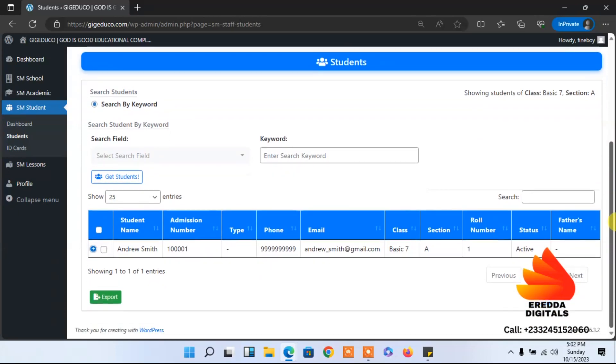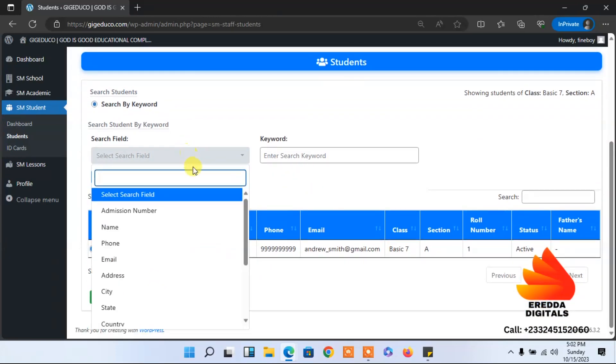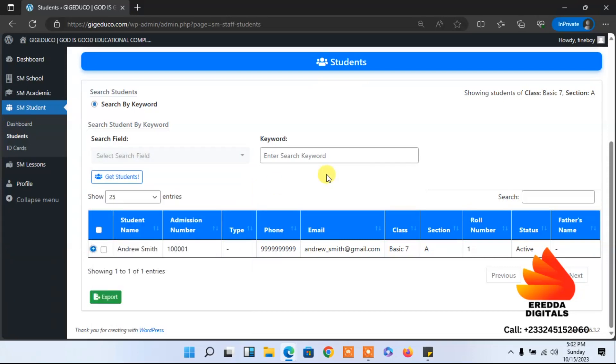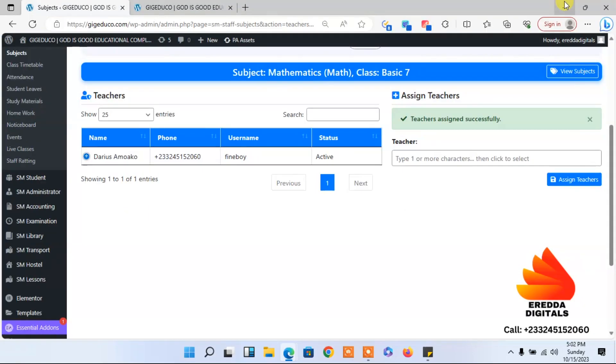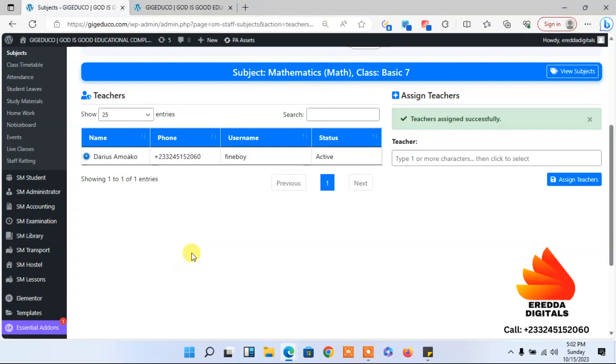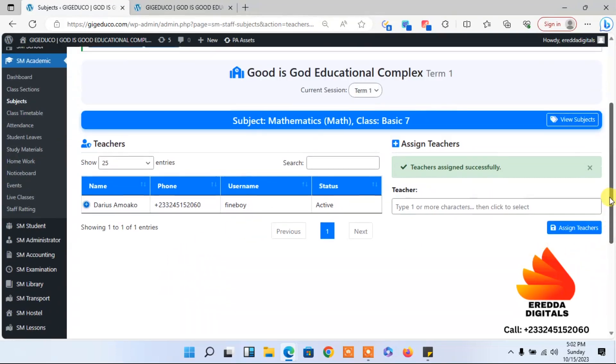Let's continue, we don't have time. Let me go back here. Let us continue from here. So now we have assigned Darius to basic seven. He's in charge of that class and that is great.